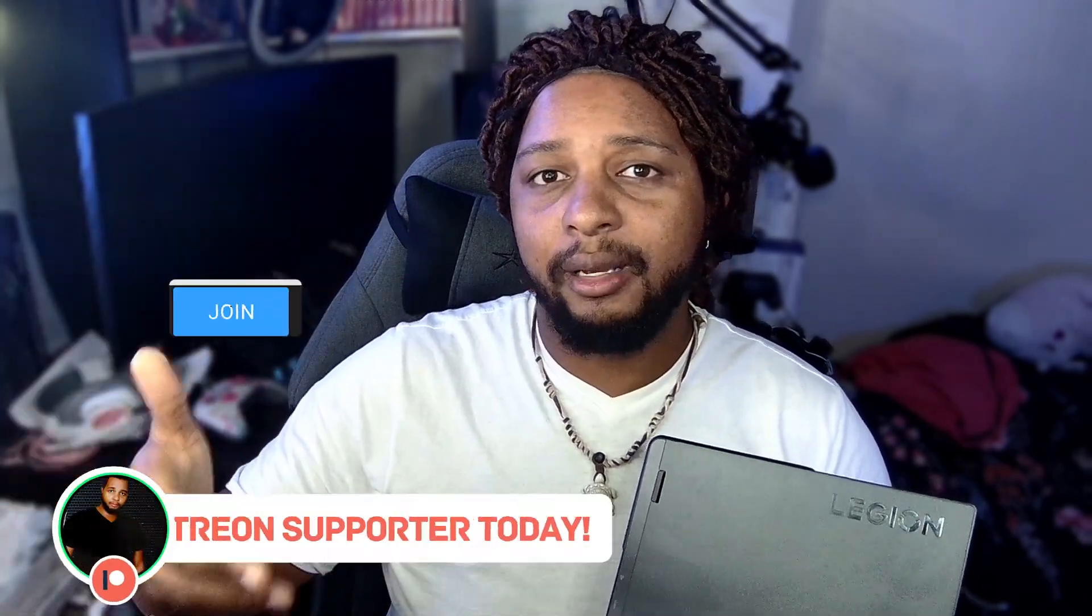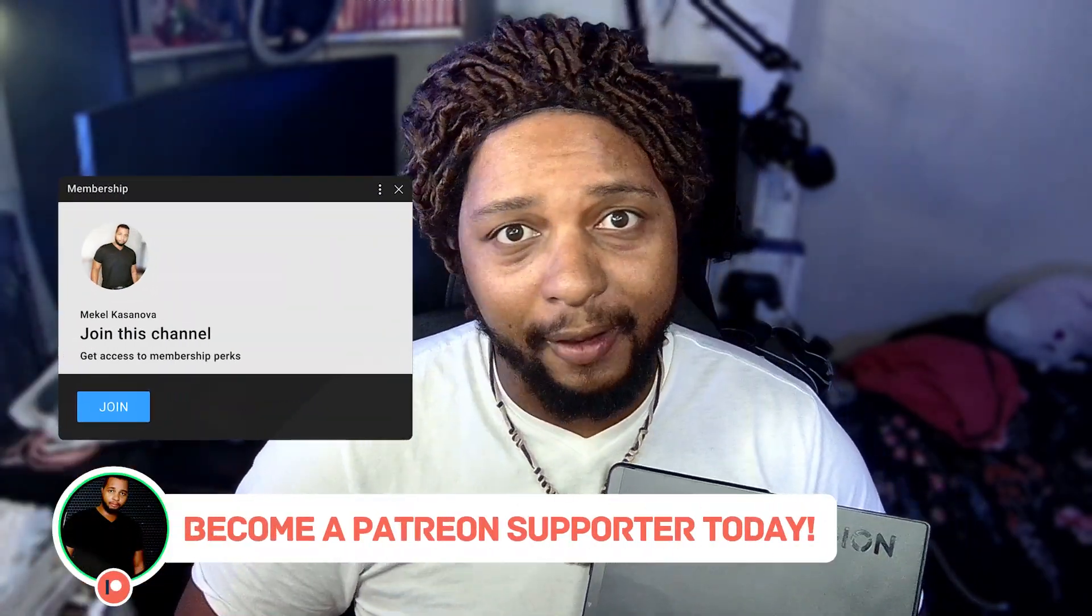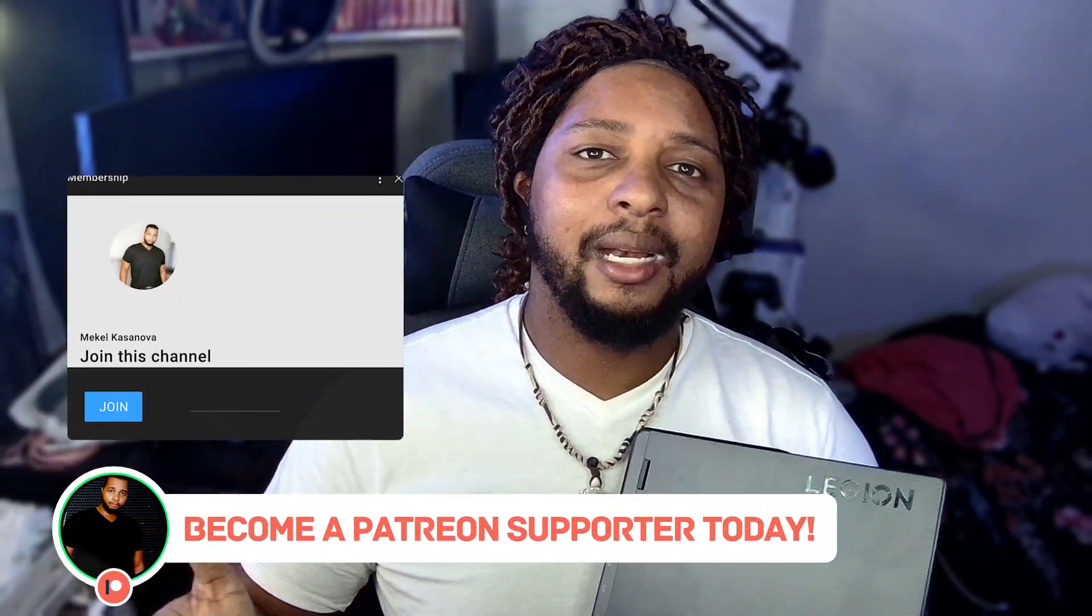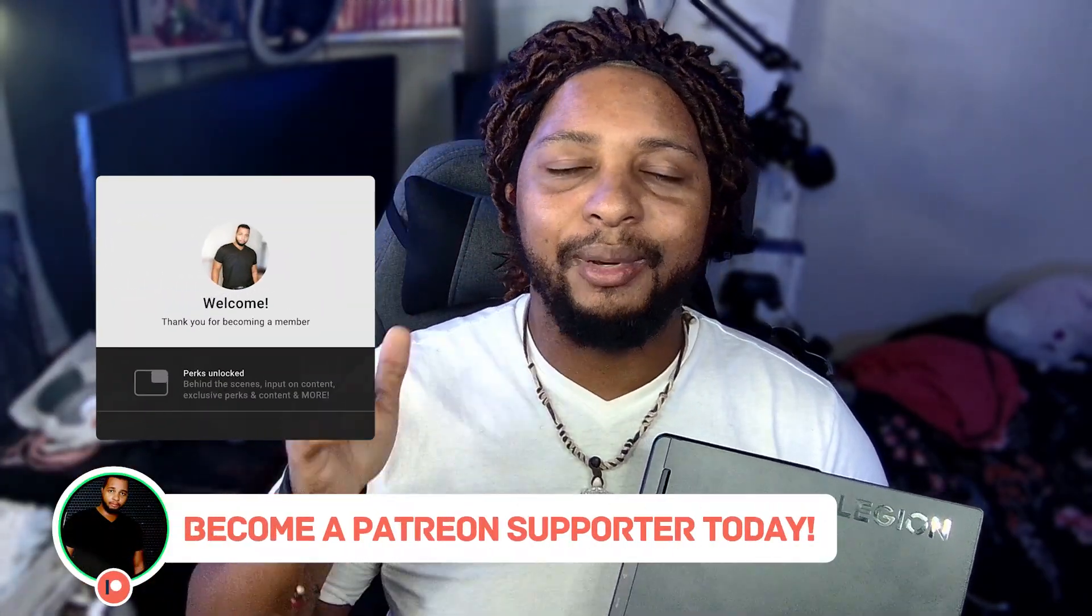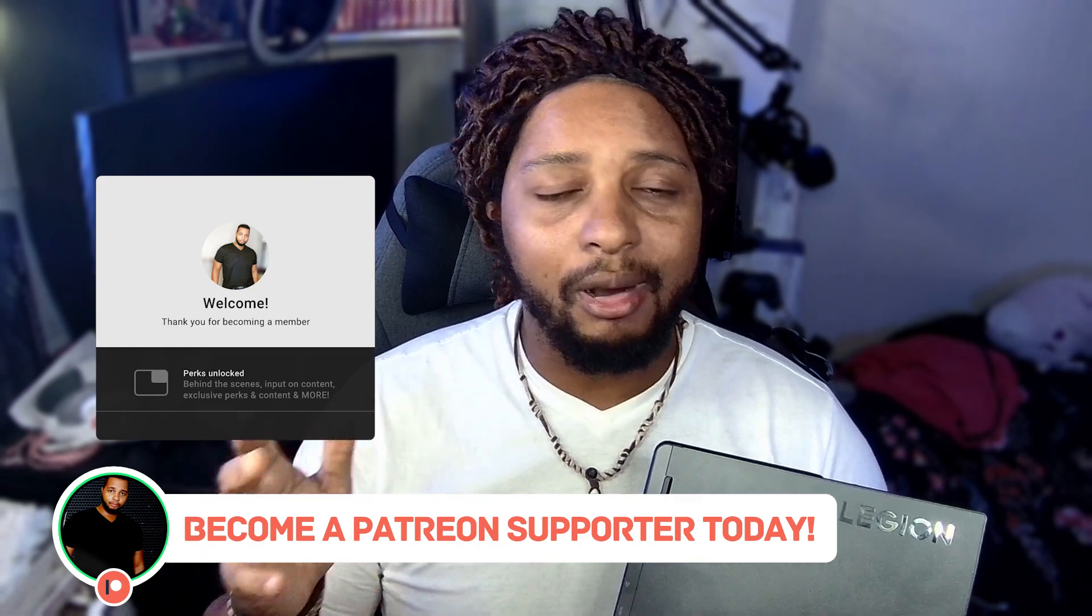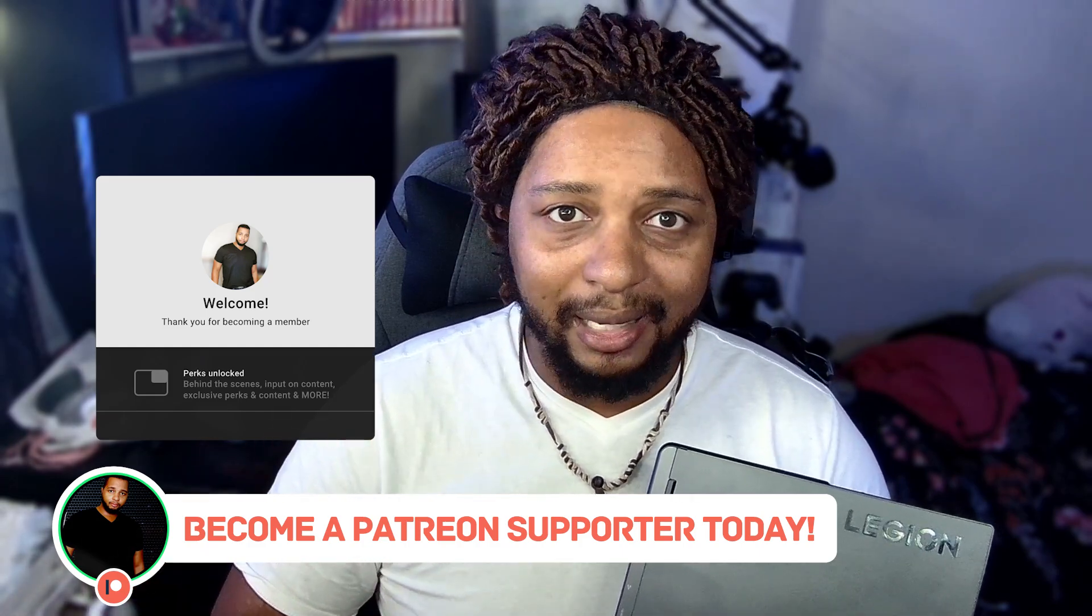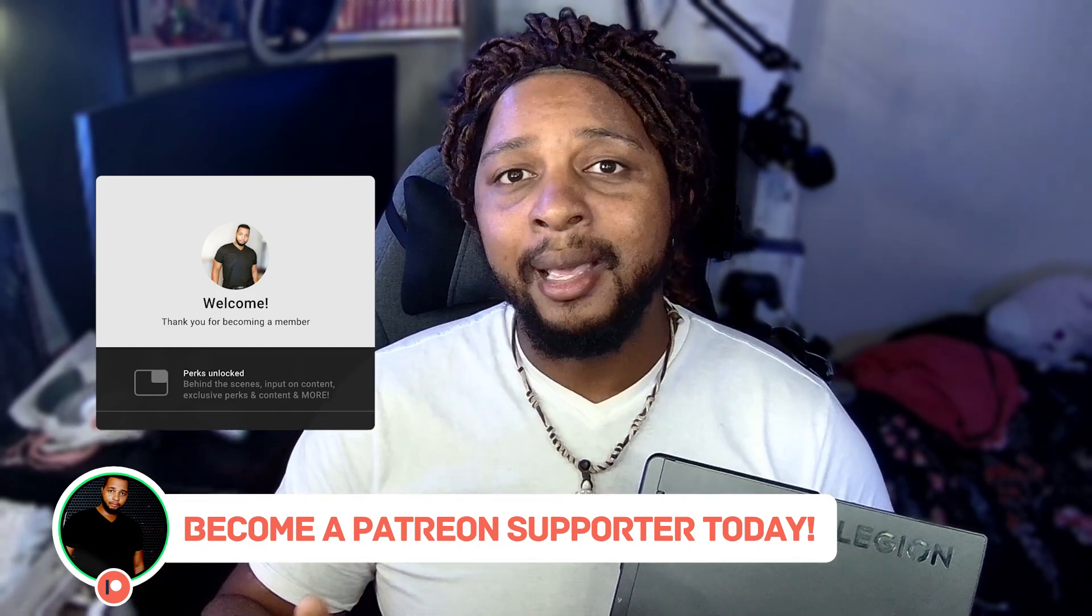Sub to the channel if you haven't already, leave a notification bell so that you stay updated on all the latest and greatest content that comes out. And consider becoming a channel member or a patron. With that being said, I'll catch you guys in the next one. Stay safe, be blessed, have aloha. I'll see you on the next one. Peace.